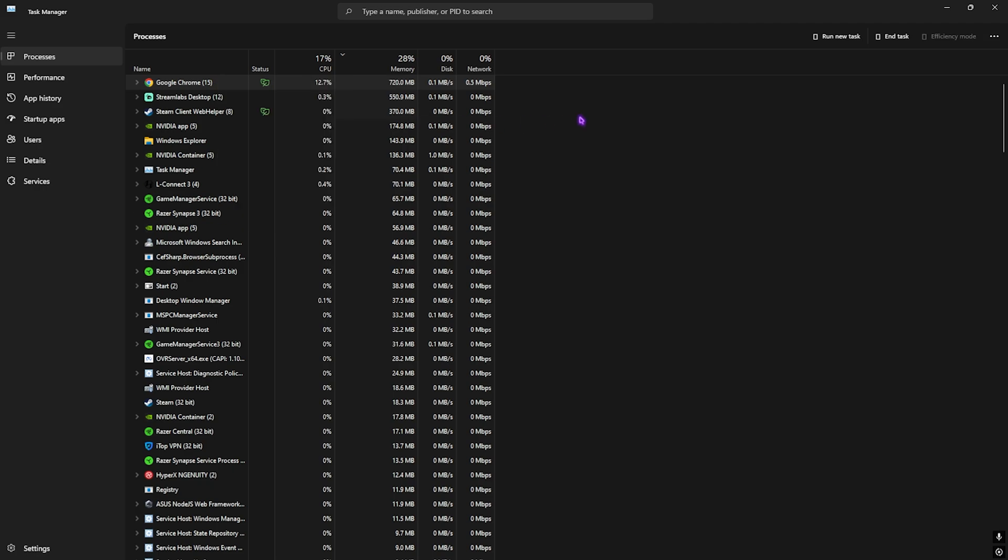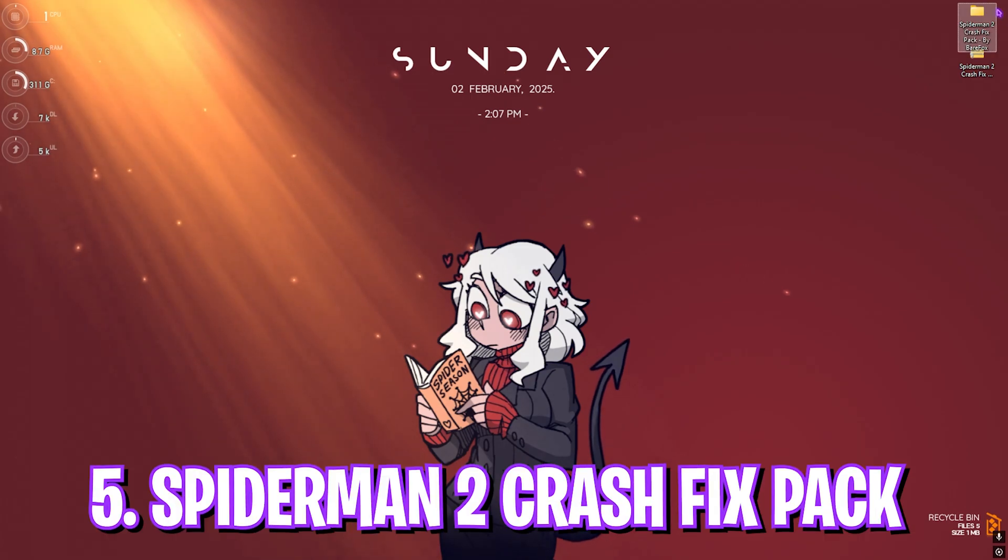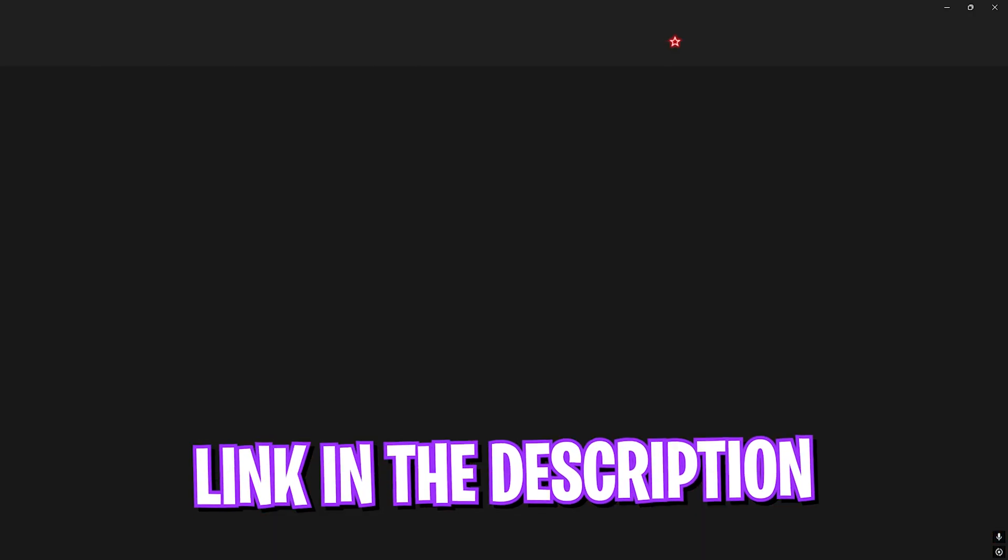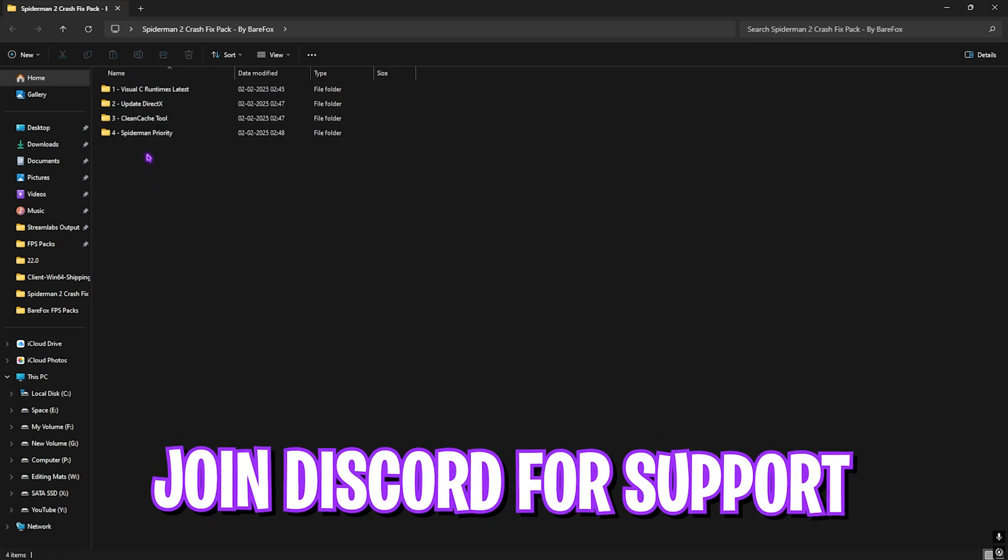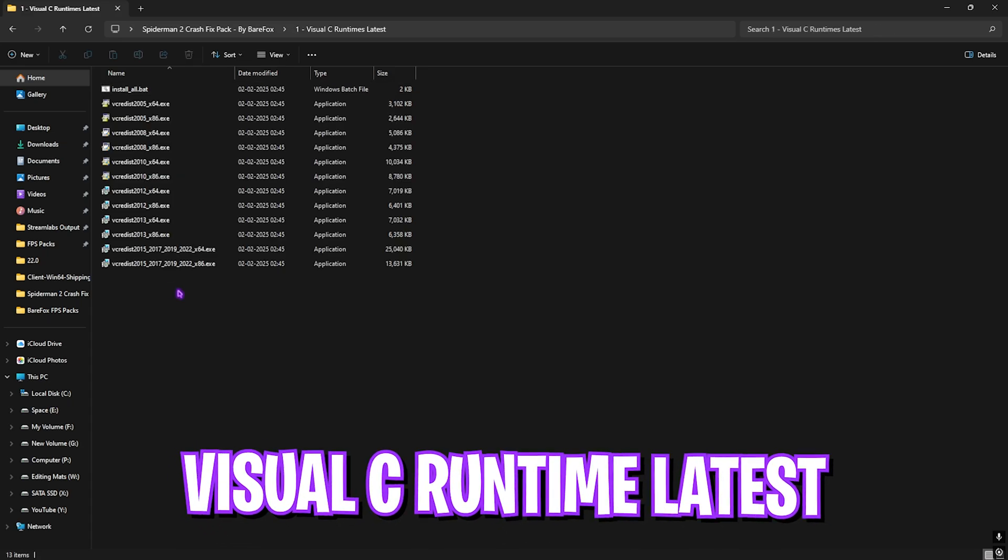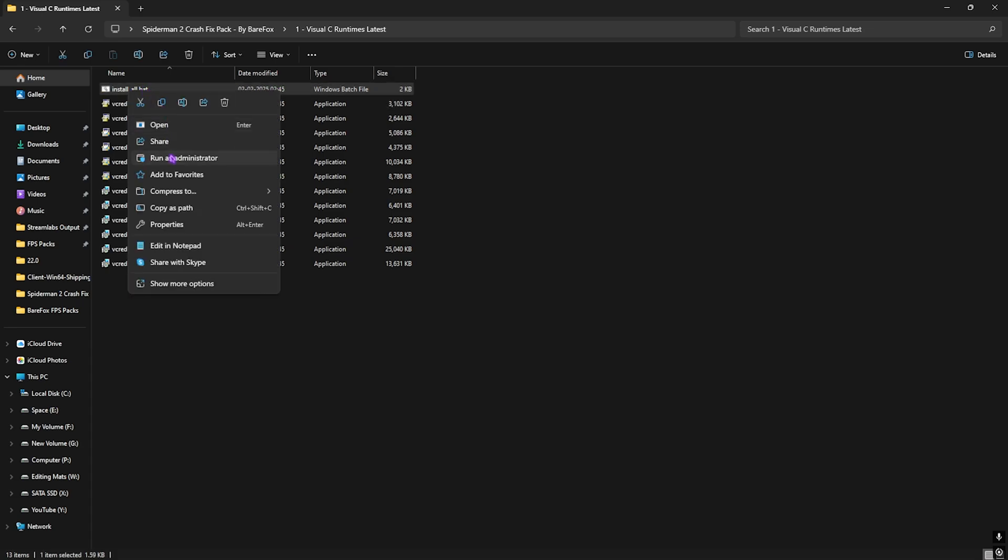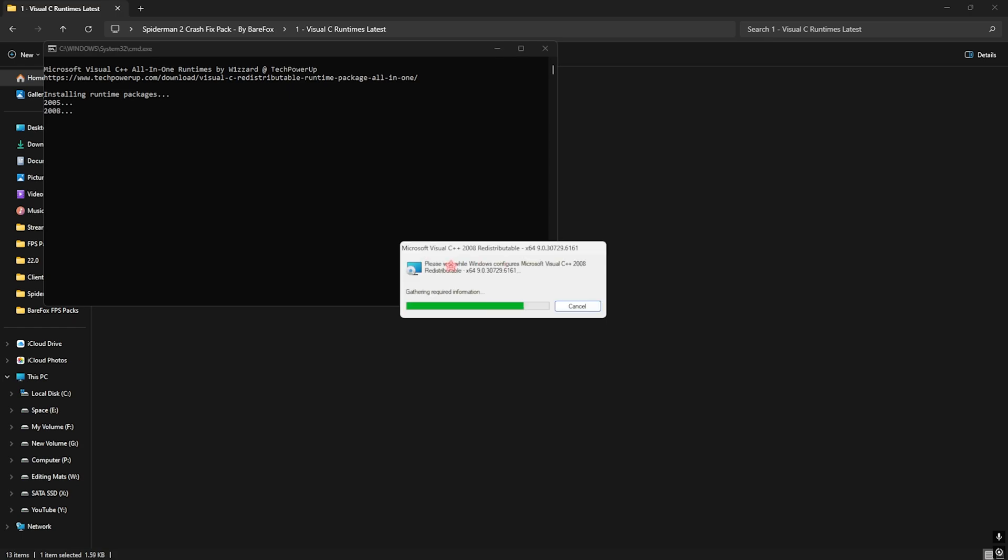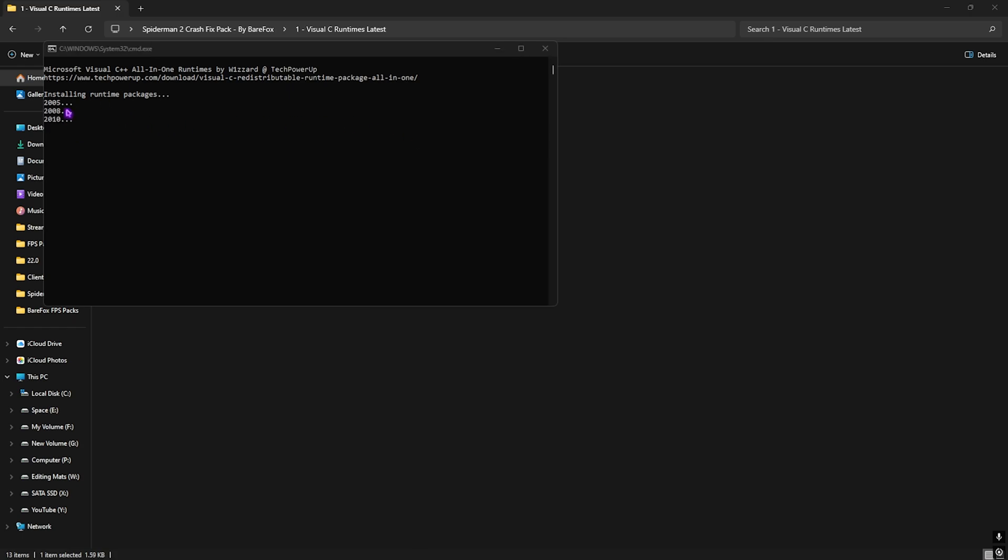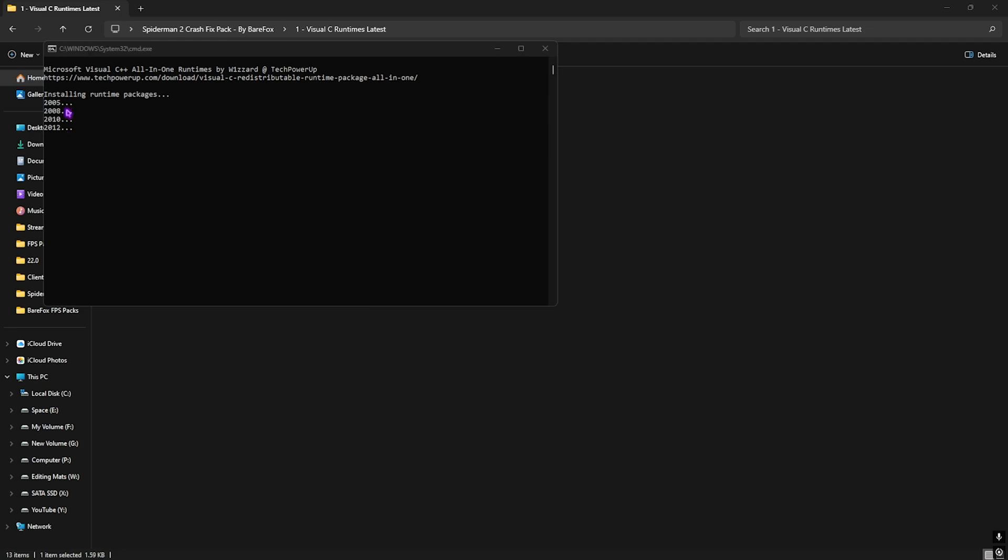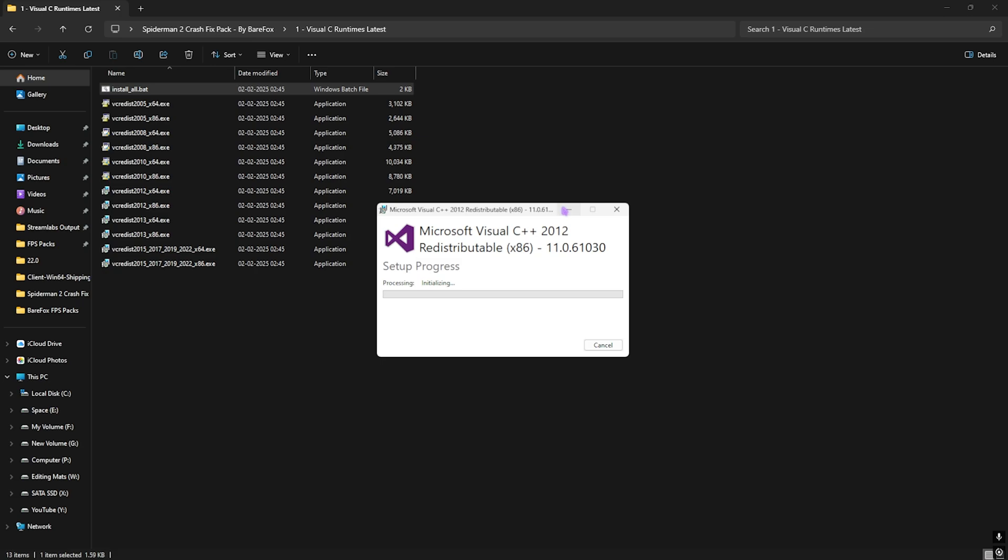Next step is Spider-Man 2 Crash Fix Pack. I'll leave a link in the description. You'll find four simple folders. The first one will help fix black screen issues, game crashing, and any outdated drivers. First is Visual C Runtime with many recently updated runtimes. Right-click on install all.bat and run as administrator. This will run all the executables in these packages and fix any outdated drivers causing crashes.